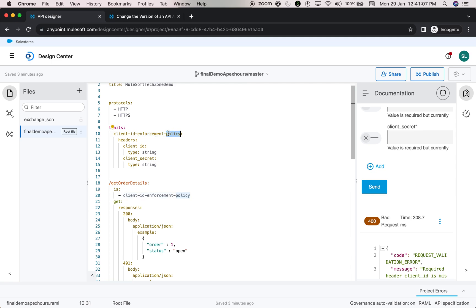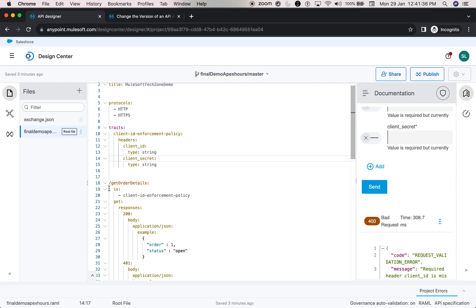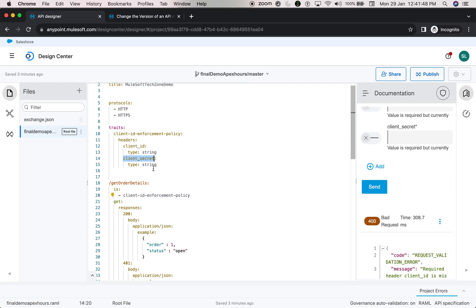This API specification doesn't know anything about policies. We are simply saying: pass these headers — you could pass anything there, it doesn't care about the actual policy. But since we're defining that headers must include client ID and secret, and you are not passing those values, it falls under Bad Request. When you don't pass any required values — whether headers, query parameters, or anything else — it always results in a 400 Bad Request, not 401 or 403.